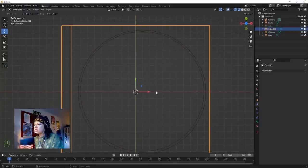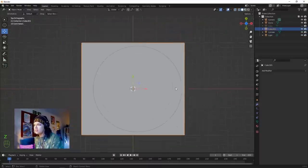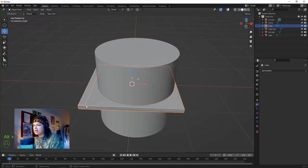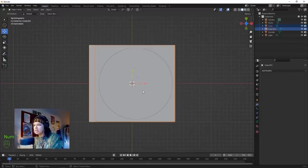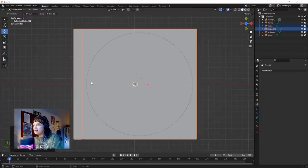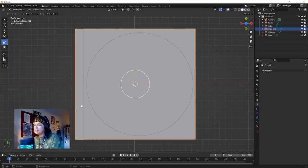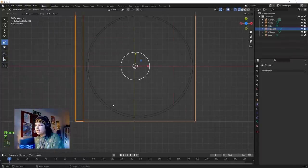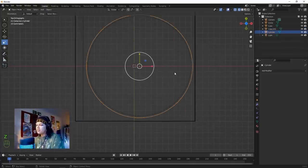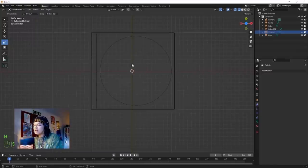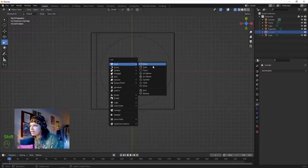Go back into solid mode, Alt+H to unhide everything, and bring these two along a little bit. Scale them on one axis - make this wide bit a little bit wider. Back into wireframe mode - we've got this external circle. Hit H to hide that, then Shift+A to add a cube.